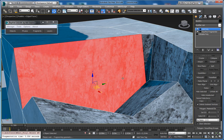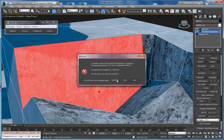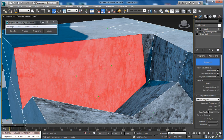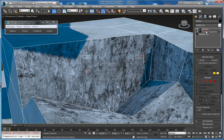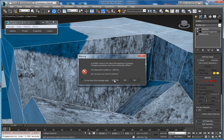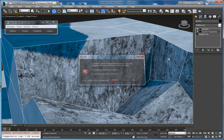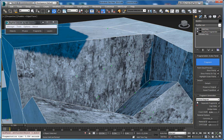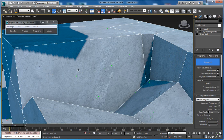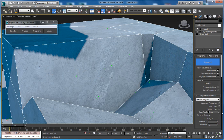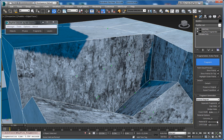Now inner faces have material ID 2. If I go to fragmenter and set here material ID 1, it will have this original material, and material ID 2 has inner material.